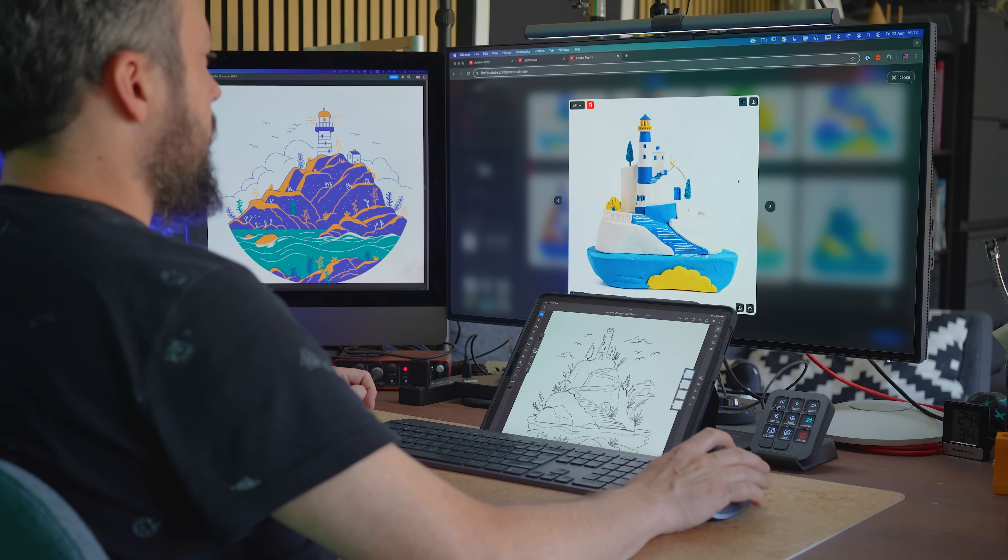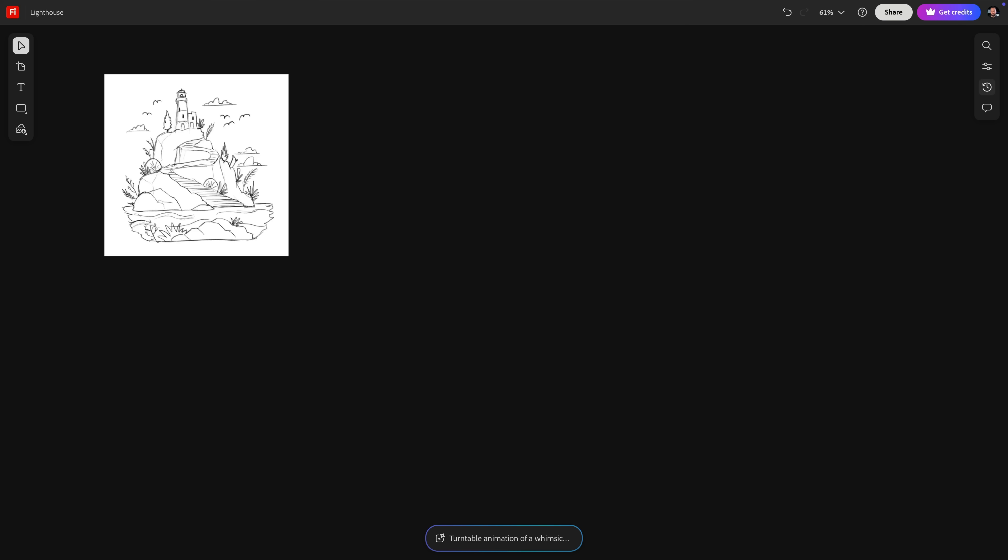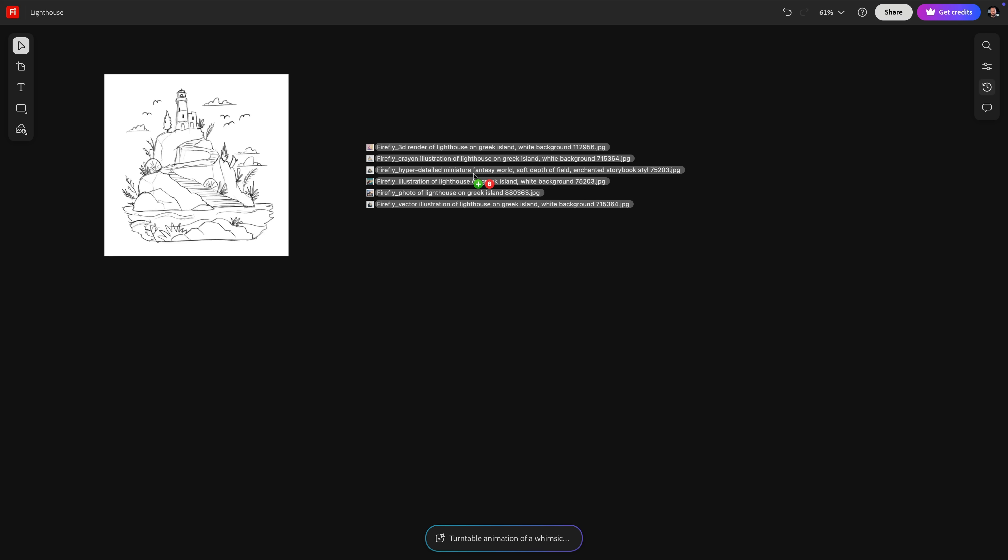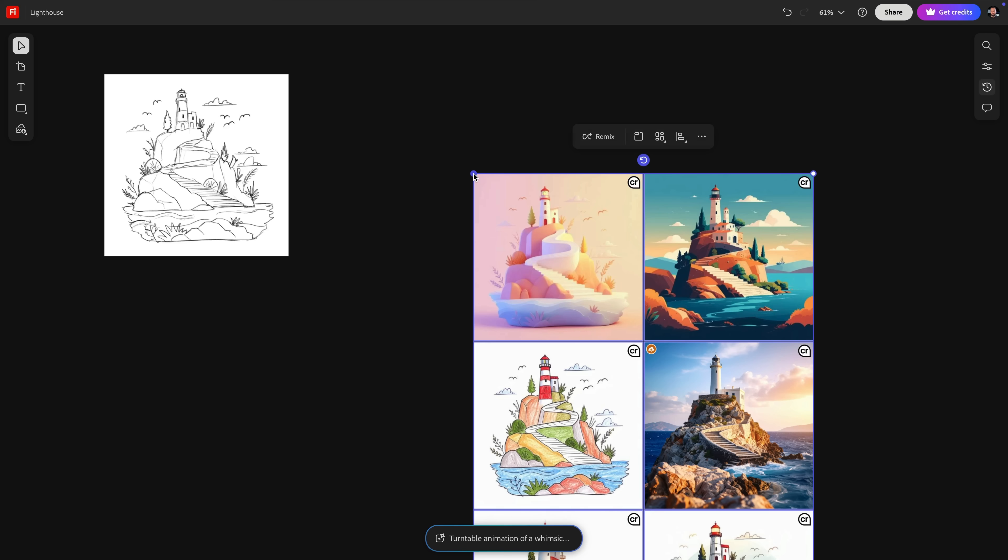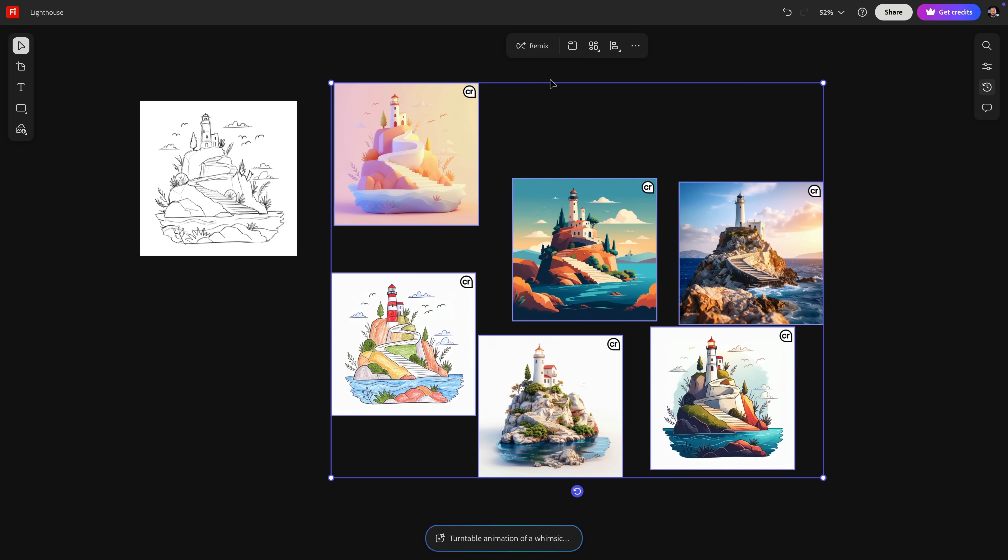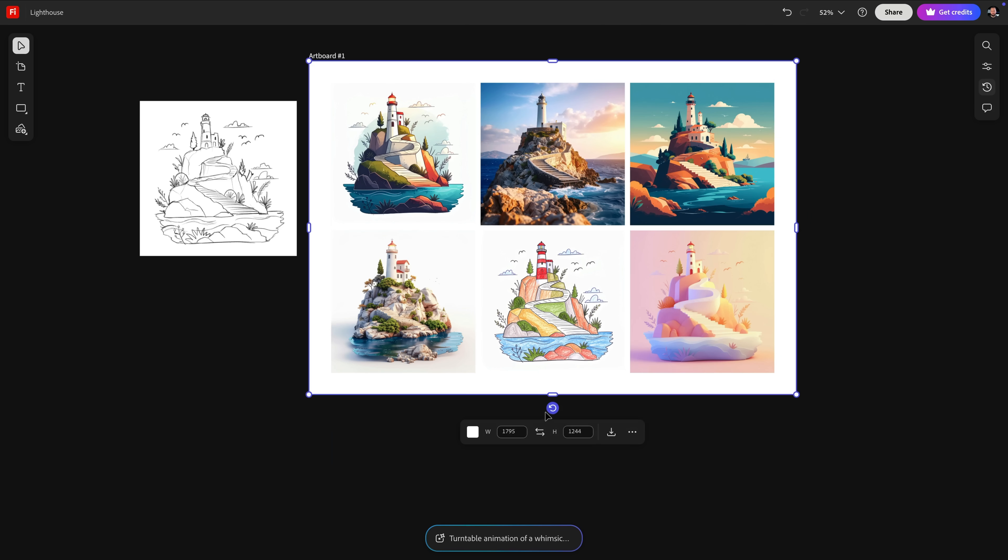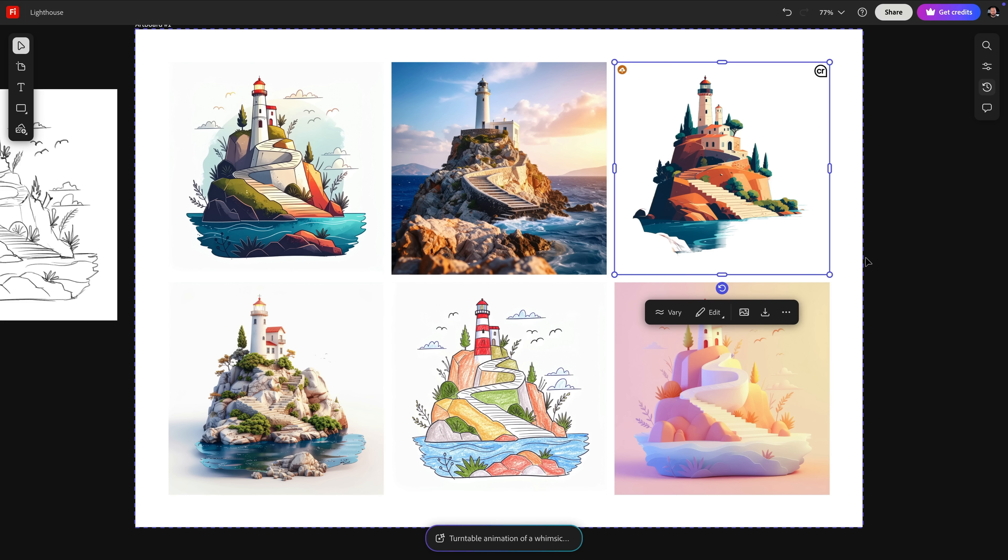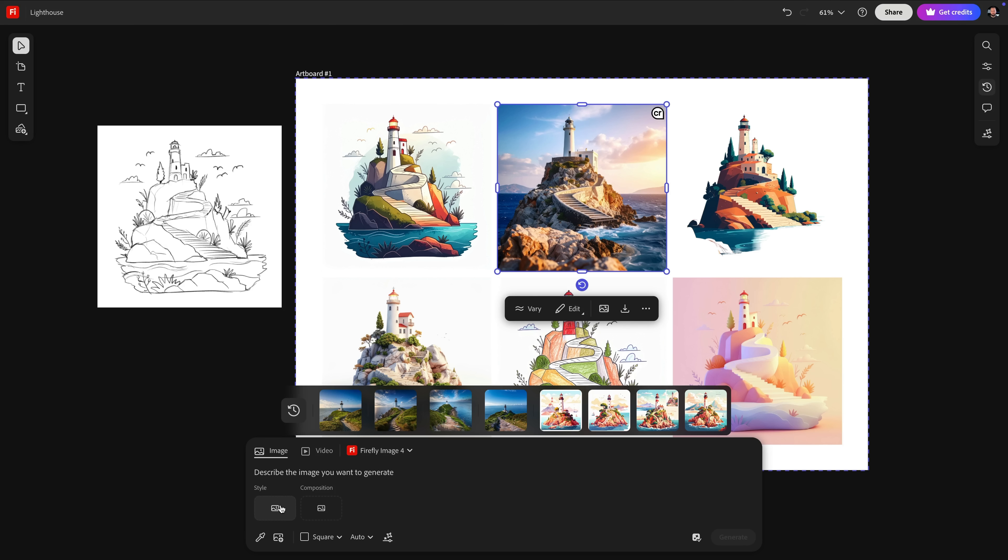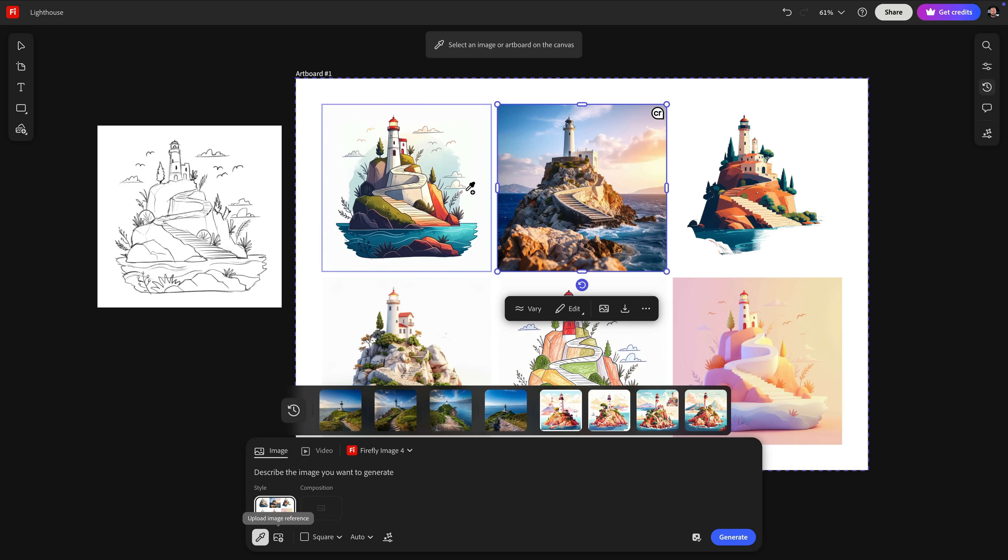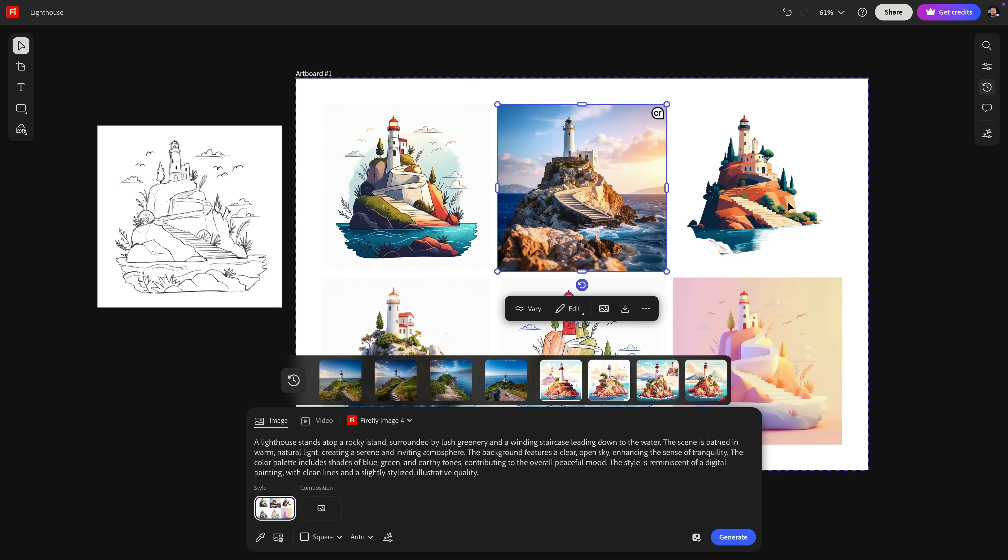Once I have a good selection of styles, I prefer to drop them all into a Firefly board, which makes it easier to see them side by side. You can very quickly arrange all the images and place them on an artboard. You can also easily remove the background wherever it's necessary, and you can also generate more images right here inside Firefly boards. I love that you can even use an entire artboard as your style reference and also quickly describe any of the images to use as your prompt.